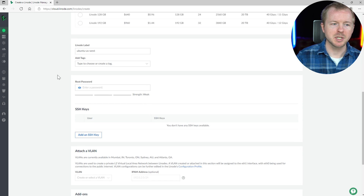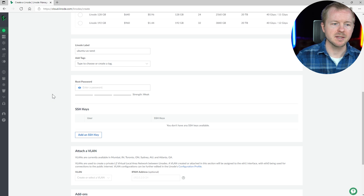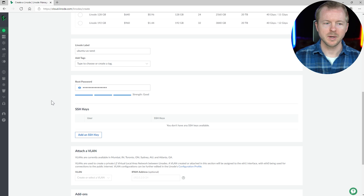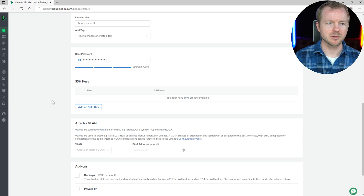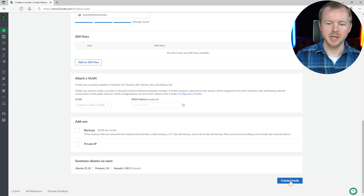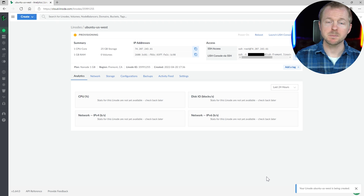I'm not going to change much else — I'll leave the label as it is and put in a password. That's all we need to do, so we're going to hit Create Linode. All right, so that's provisioning. Once that's done, we'll come back and continue.